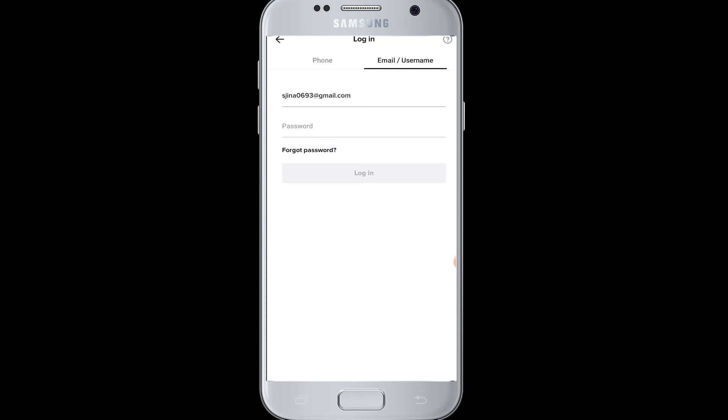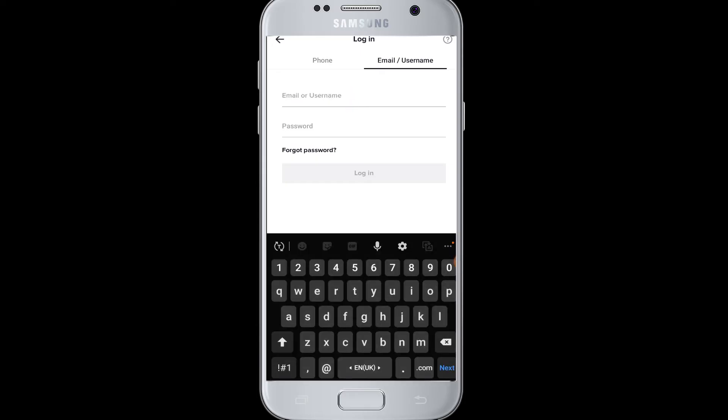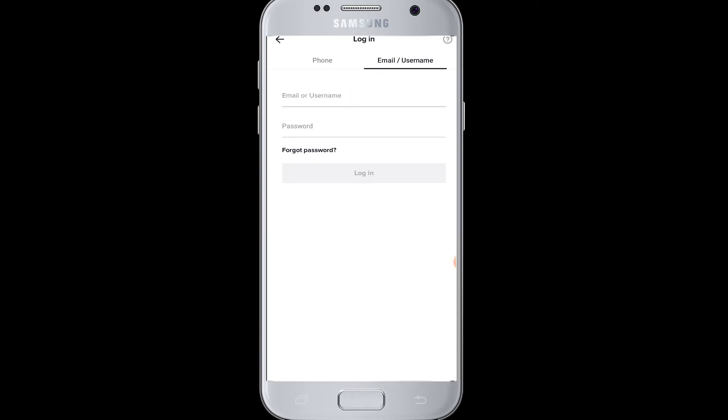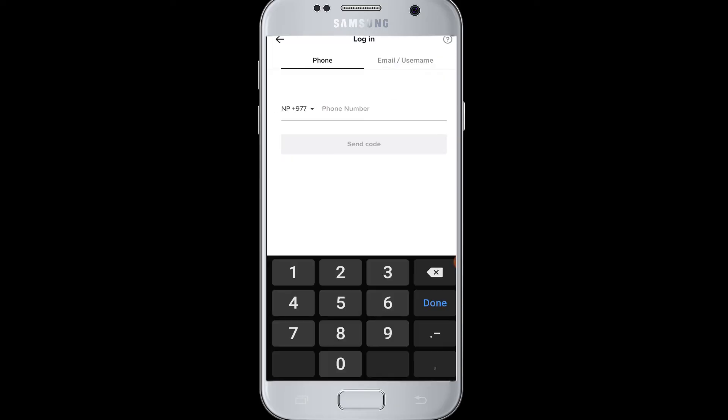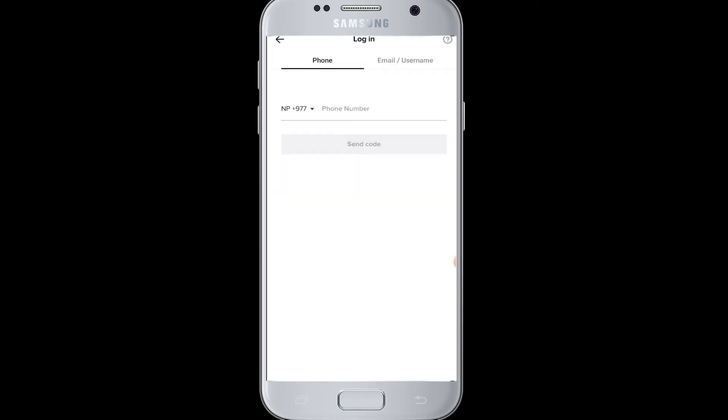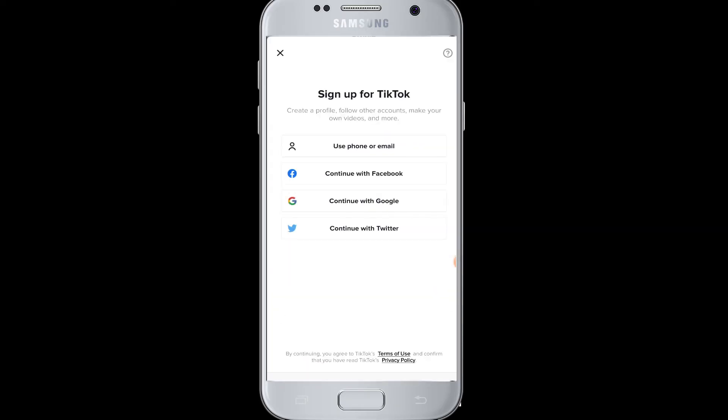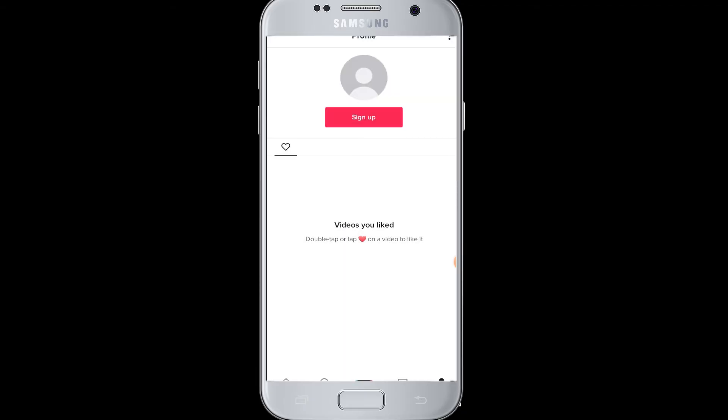You need to tap on the sign up button. Then here you are in the login page of TikTok. So while you signed up, if you had used your email address, then you need to enter your email address and password to log into your account. If you had used your phone number, then you need to enter your phone number.